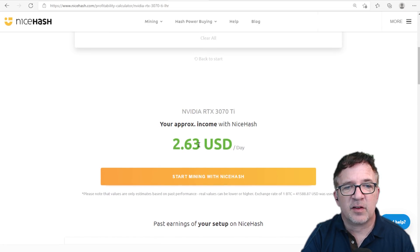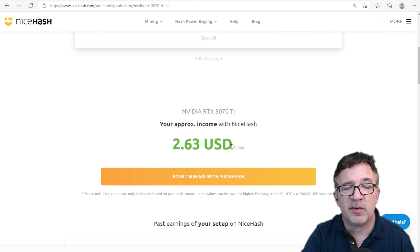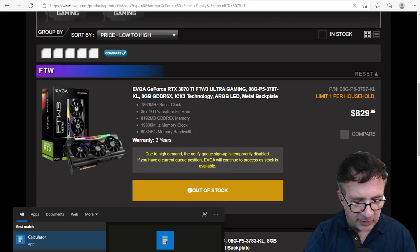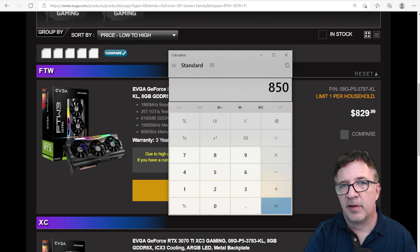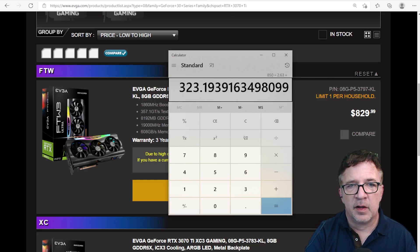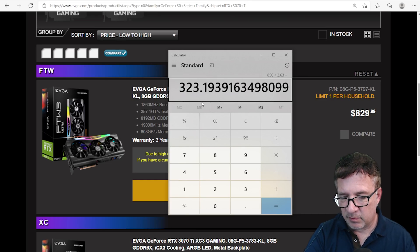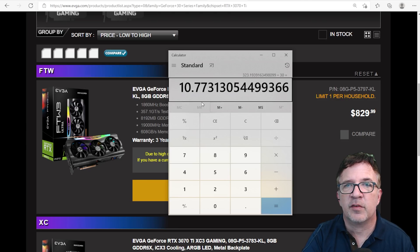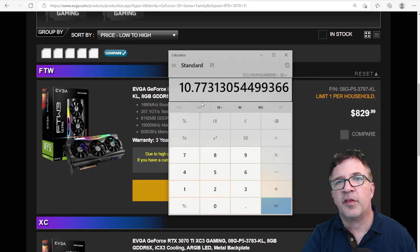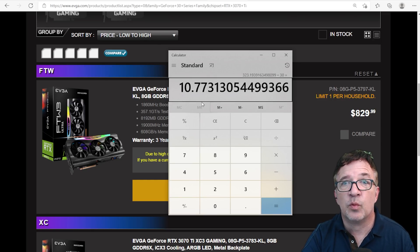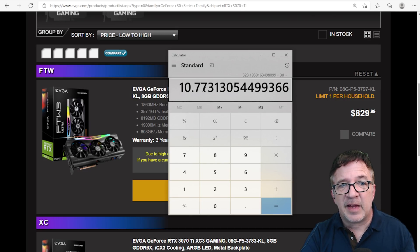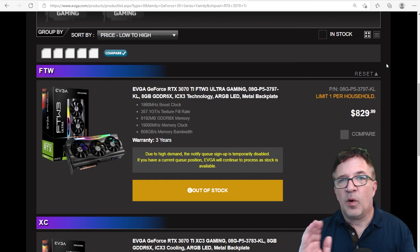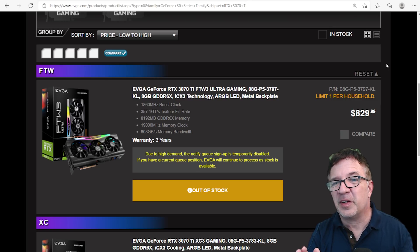If I go to NiceHash profitability and put in 3070 Ti, NiceHash says it's going to make me $2.63 a day after 10 cents electricity. If I had this card at $829, about $850 after tax and shipping, divided by $2.63 a day, it's going to take me 323 days, divided by 30, it's going to take me 10.77 almost 11 months just to break even on this card. And who knows where we're going to be now with Ethereum supposedly going to at some point in the near future, they're saying maybe summer 2022, hopefully it goes a lot longer, that it may go to proof of stake. That's scary when I'm only seeing that it's going to take me for an MSRP card almost 11 months to break even. I'm kind of caught, what do I do? Would you do it if it would take you 11 months to break even on this card?